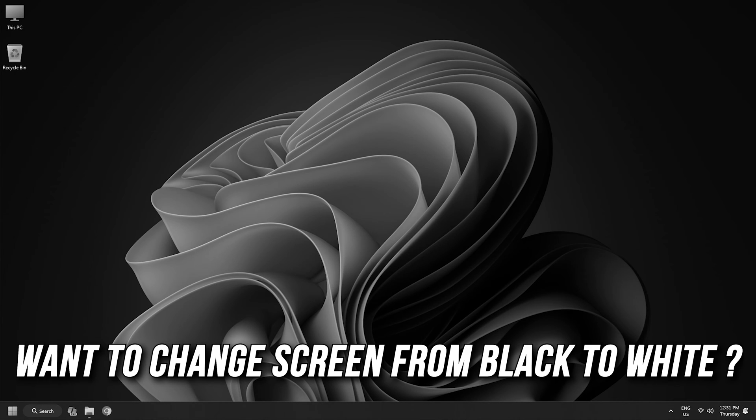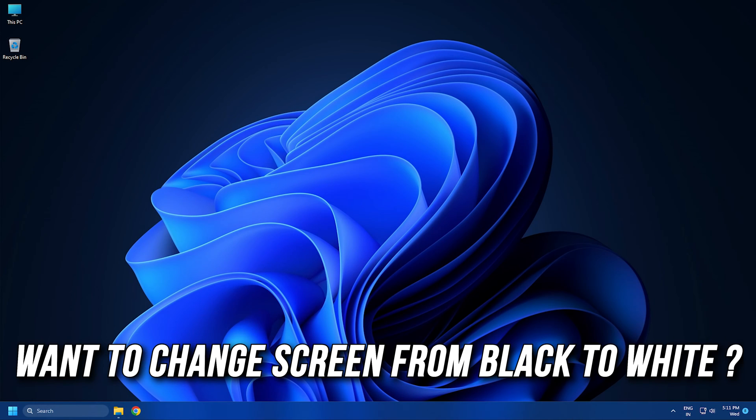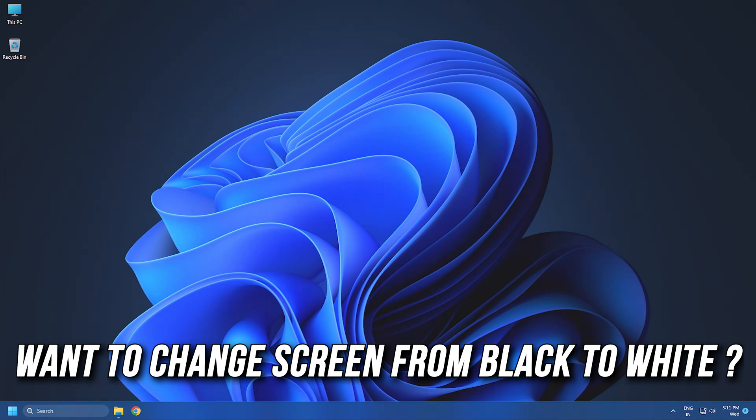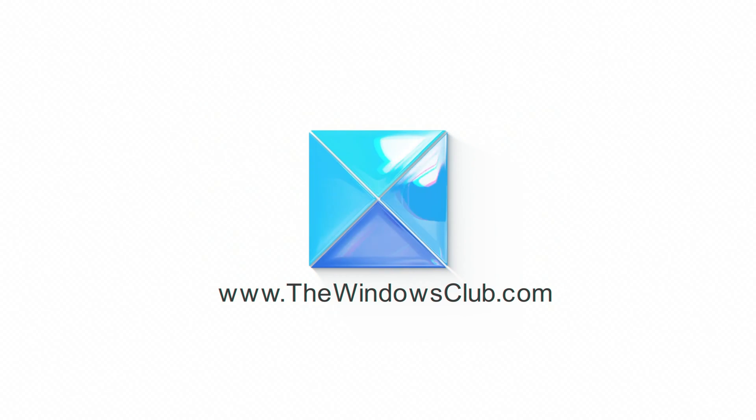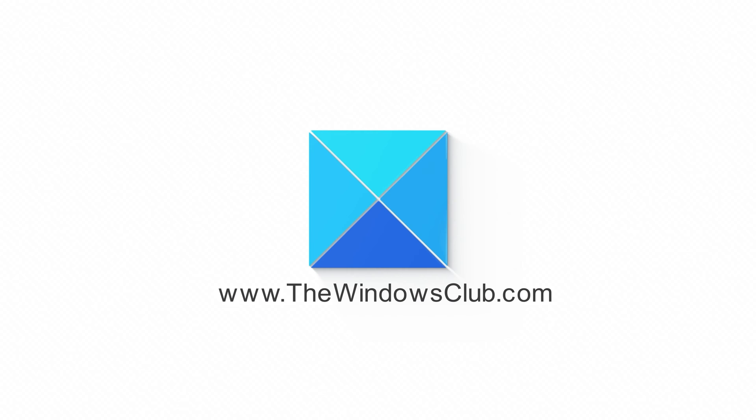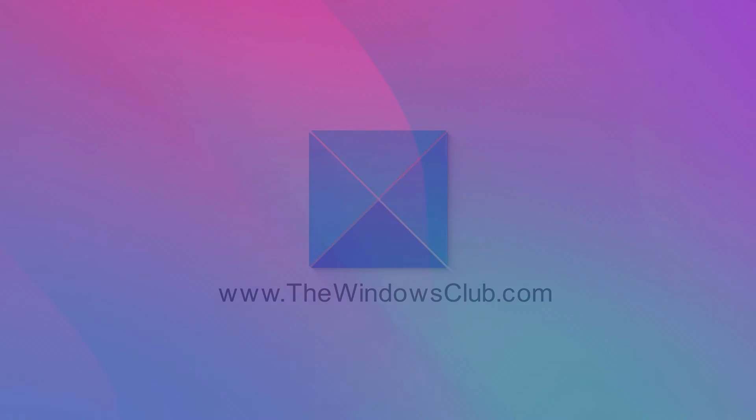Do you want to change screen from black to white on Windows 11? Then you are at the right place, as we have the ways to do that. Let's get started. This is the Windows Club.